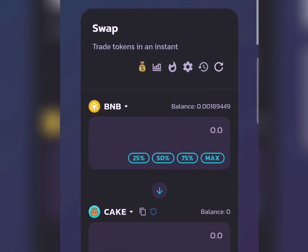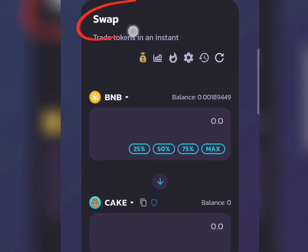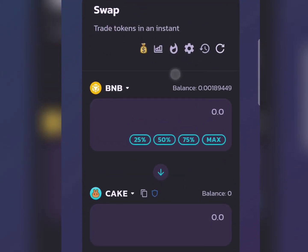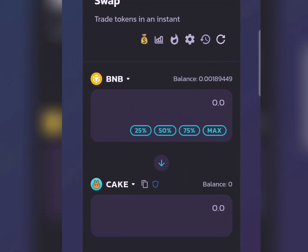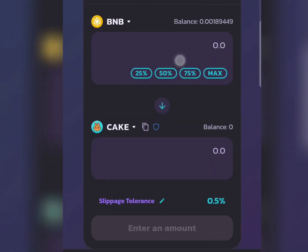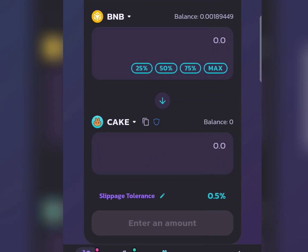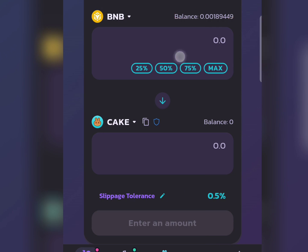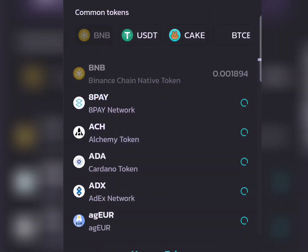You'll see the Swap interface. I have a little BNB here, but we don't want to swap BNB — we want to swap USDT. So I'm going to click on where it says BNB and switch that to USDT.